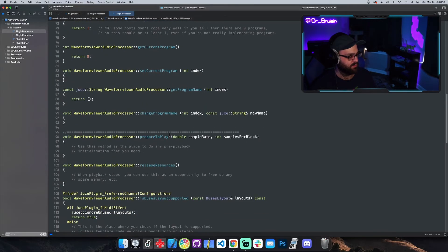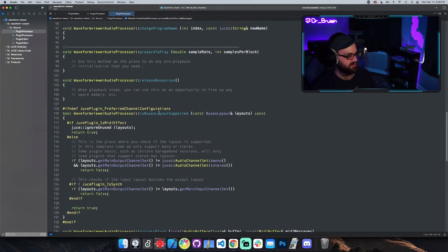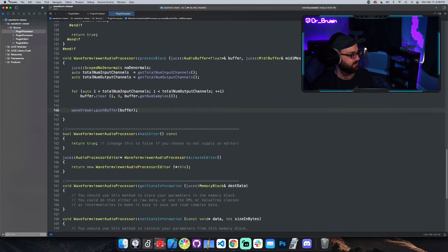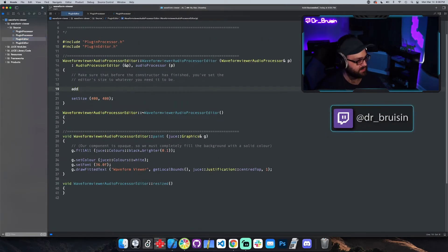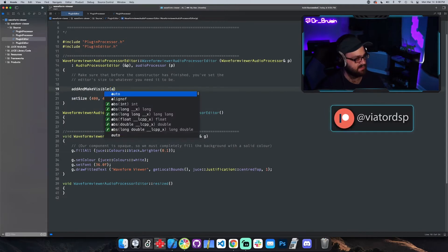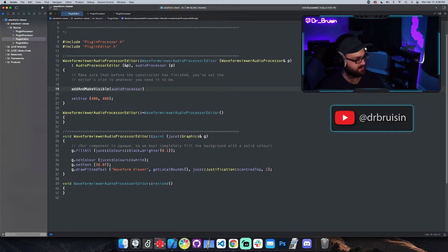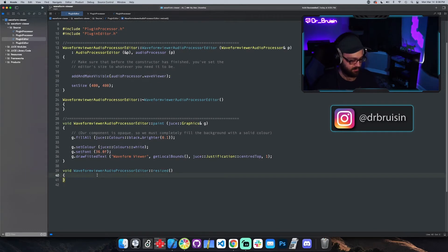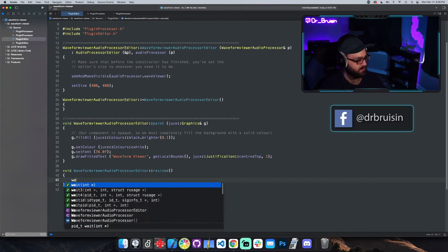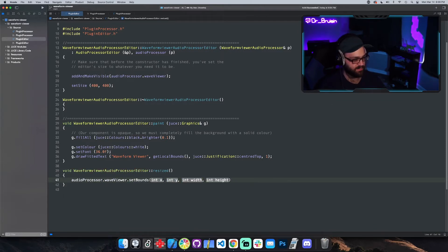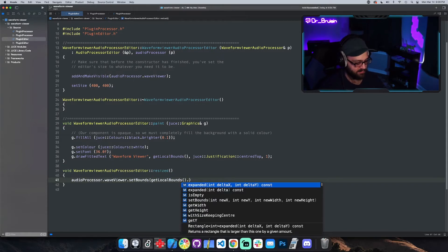We don't really need to do anything in prepareToPlay. Then we're pushing the buffer to the component, and we have to go into the editor and actually add the component — the typical addAndMakeVisible and setBounds. Since it's in the plugin processor and it's public, we can call audioProcessor, which is a reference to the plugin processor, and access things like the waveViewer. So we do addAndMakeVisible and then setbounds like a normal component: audioProcessor.waveViewer.setBounds, using getLocalBounds with reduced size keeping center.